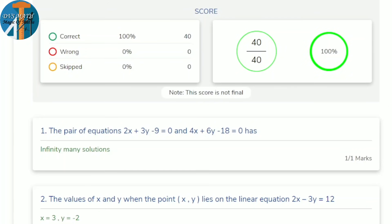Look through the posted answers. Those who scored out of full marks — the screen shows your complete answers are correct. Regarding the paper: this is a Hasan district paper made by very experienced teachers, so it carries some weight. Let's now look at the answers.